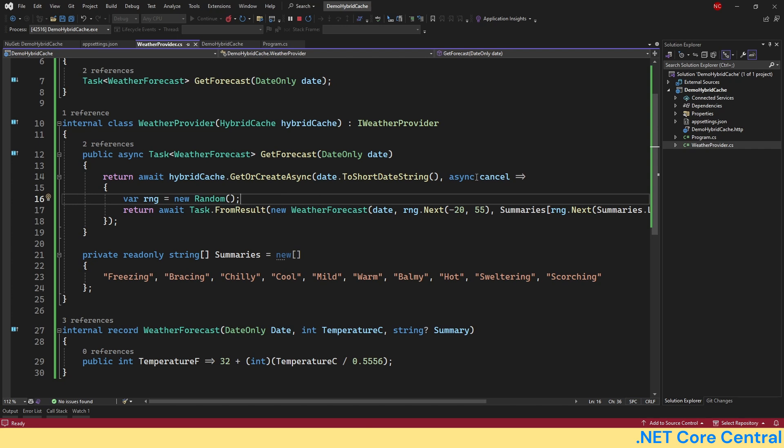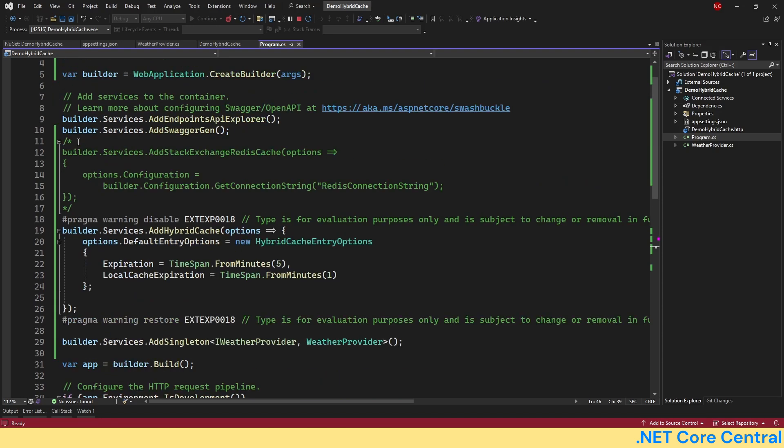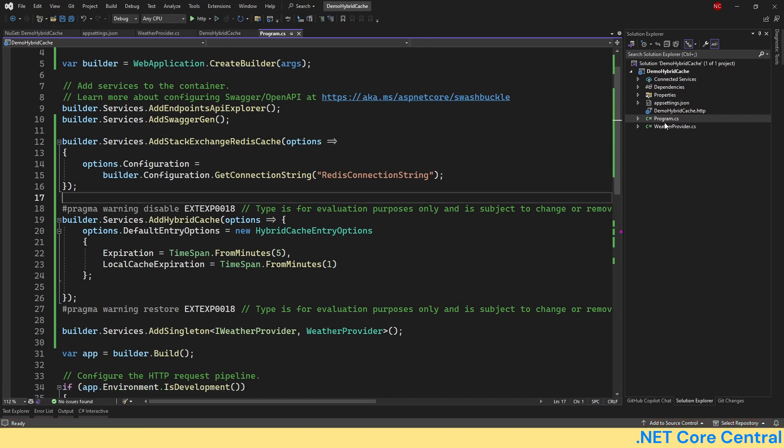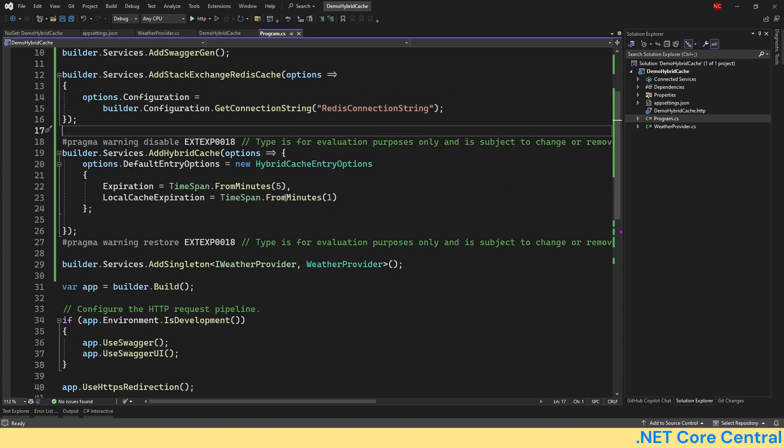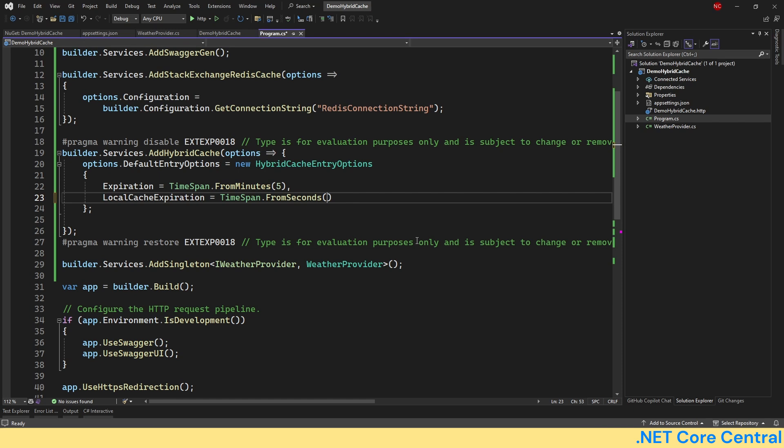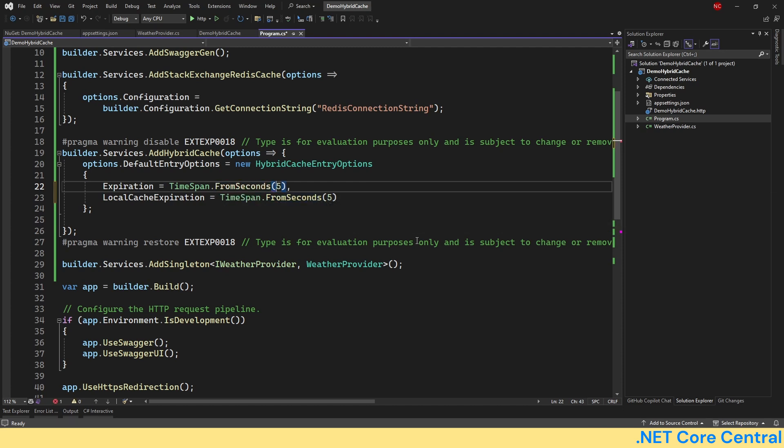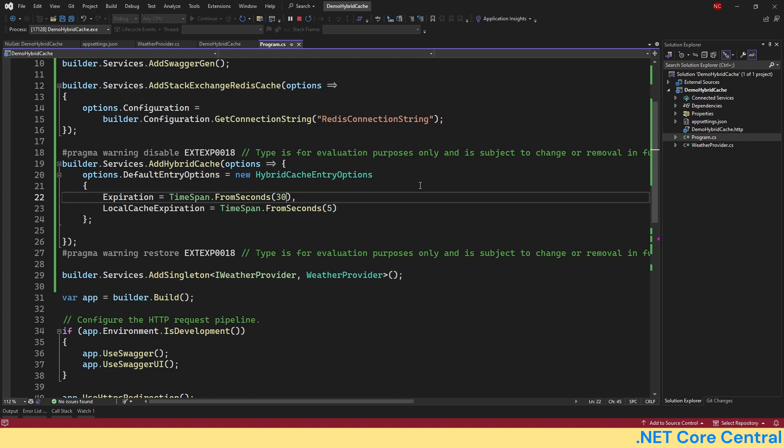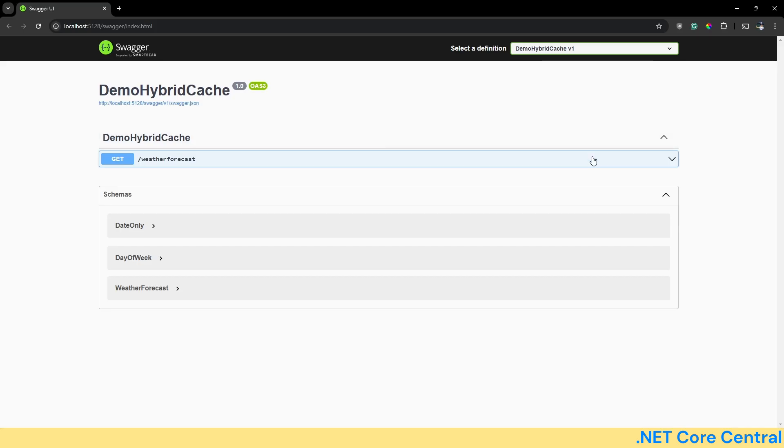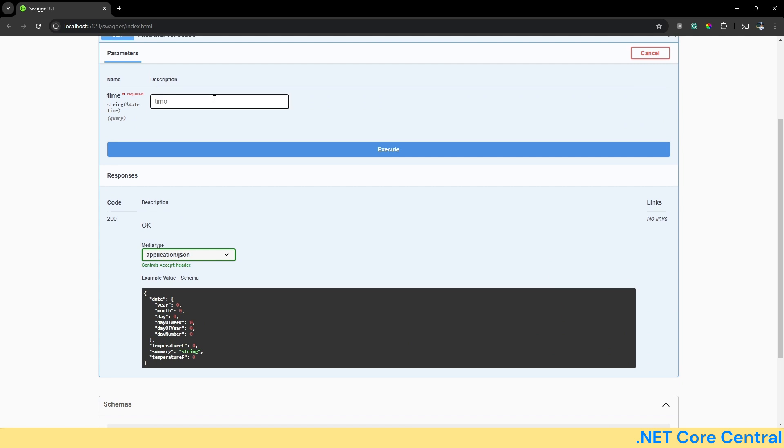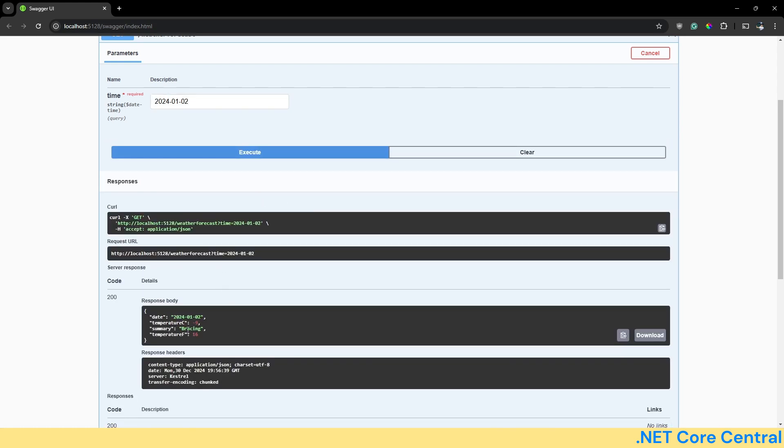It is available out of the box in this implementation, which is very important. And that is a huge advantage of hybrid cache. Now, let me go and enable the Redis cache implementation. Instead of waiting for five minutes for the cache to expire, I can make it as five seconds and I can make it as 30 seconds. So we'll show that the cache doesn't expire for 30 seconds. Now, let's try a different value for the key.